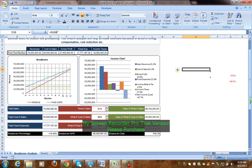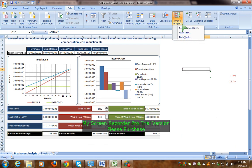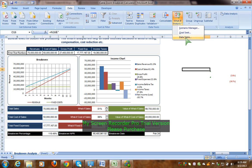This is called what-if analysis in Excel. What-if analysis tools include: scenario manager, goal seek, and data table. Scenario manager gives you three scenarios — best case, worst case, or most probable case. Goal seek has one variable. Data table has two variables. This is what-if analysis applied to a simple break-even chart.